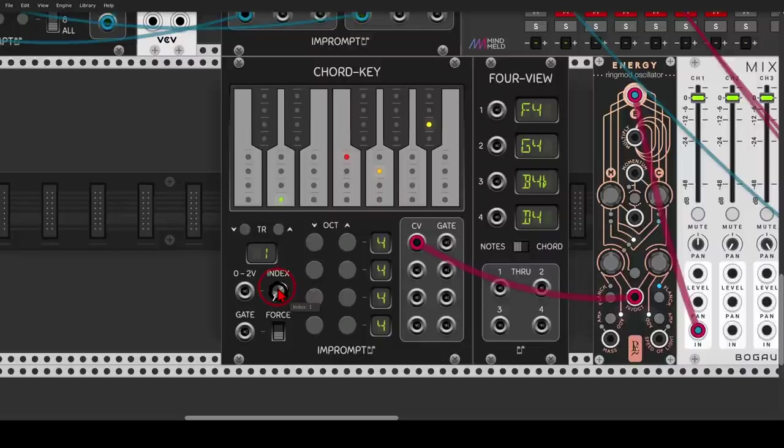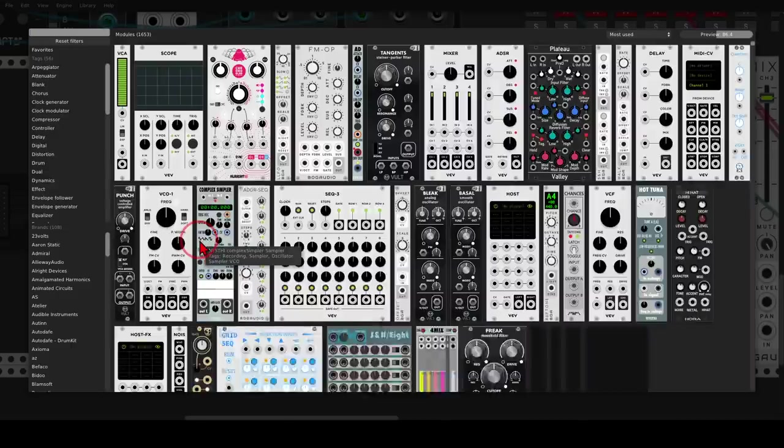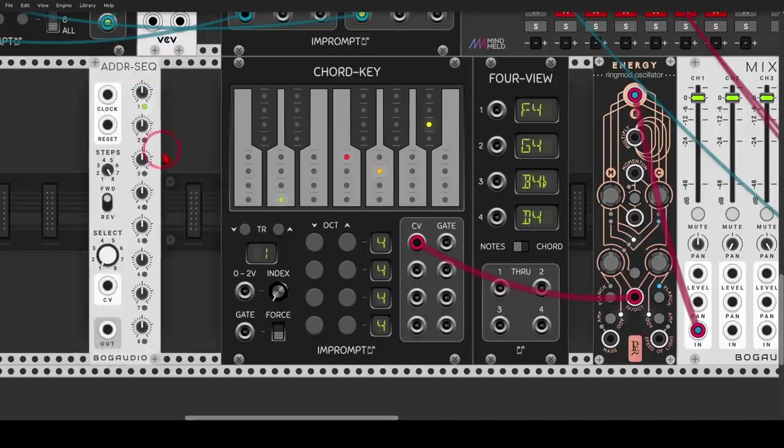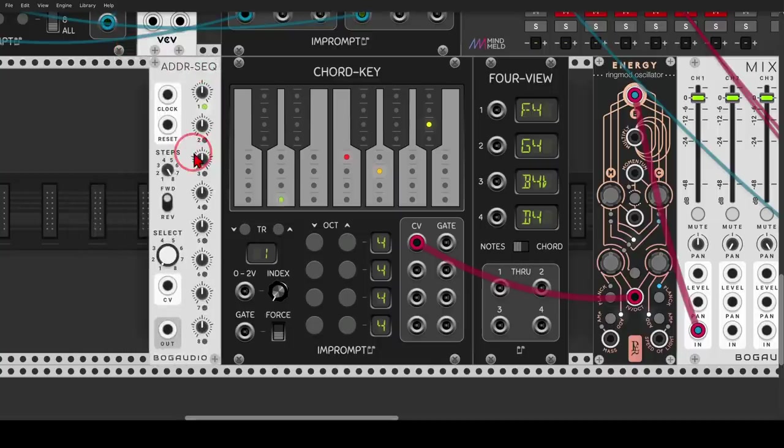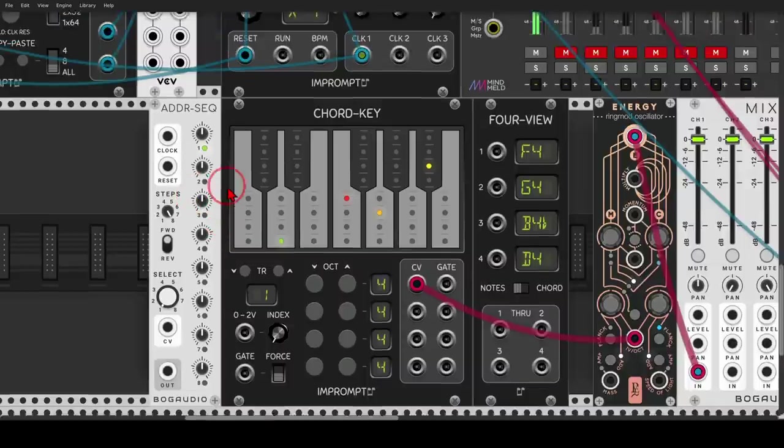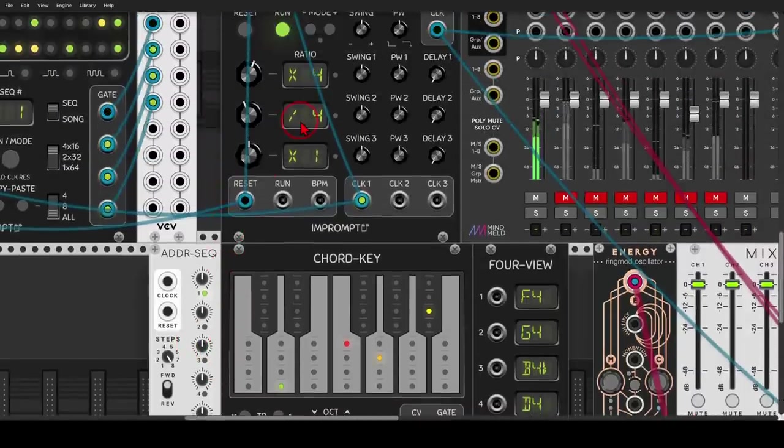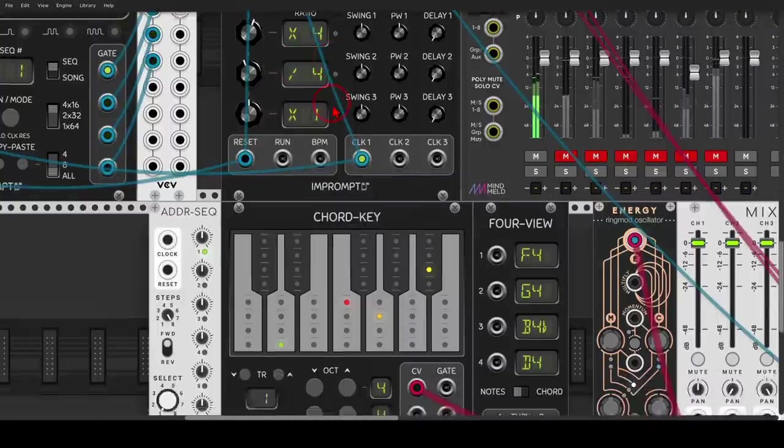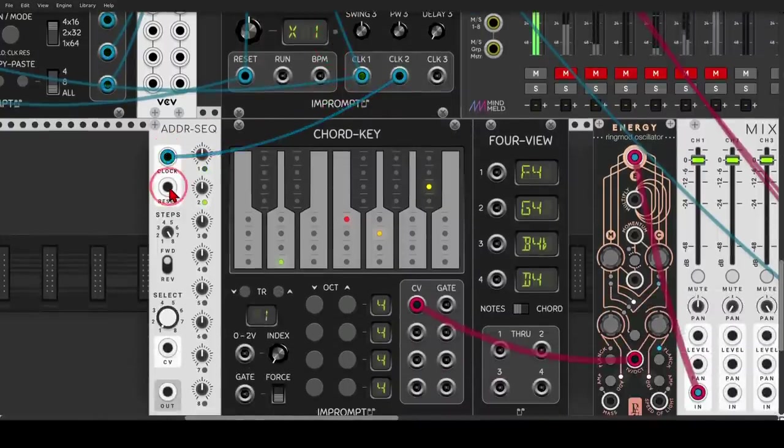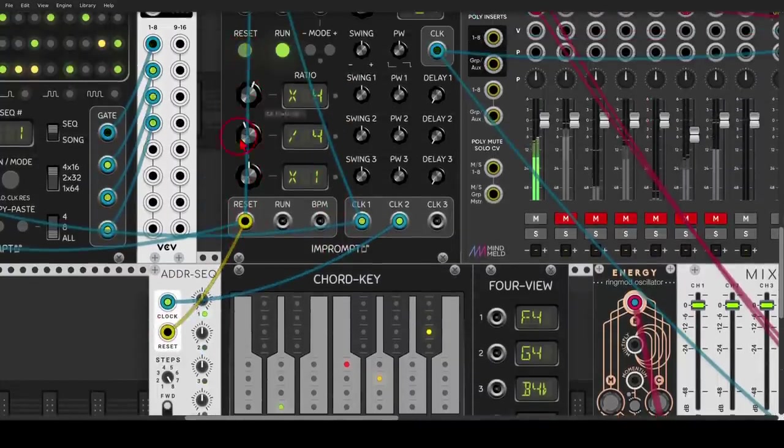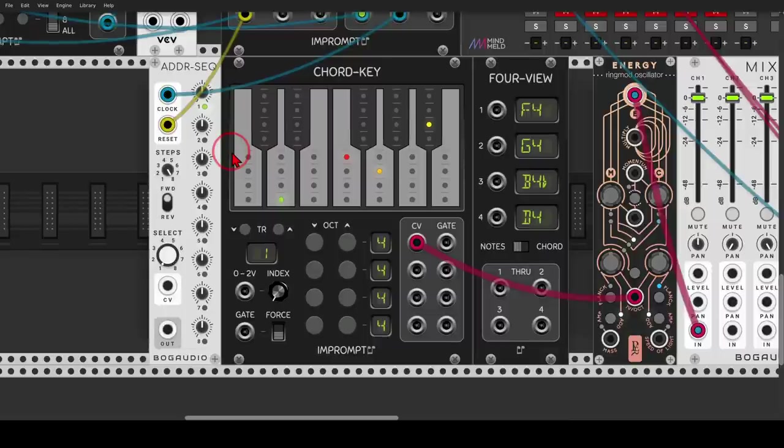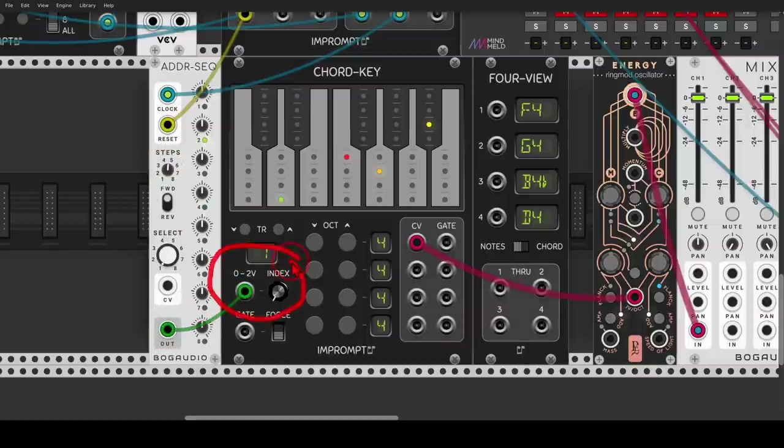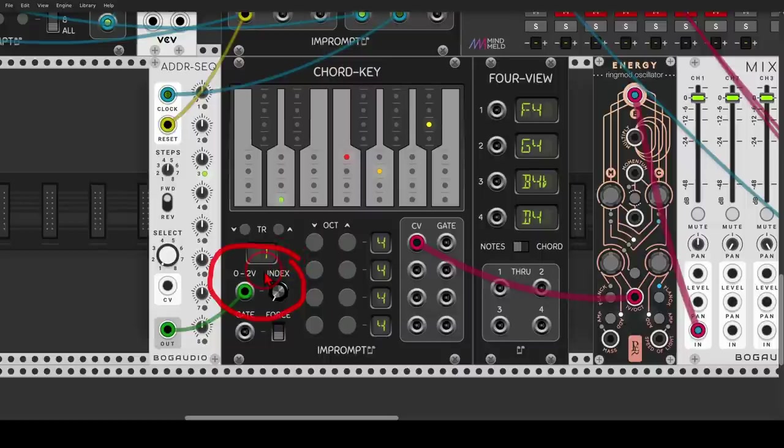Right, and now for sequencing this, we can use something like the ADDR sequencer from Bog Audio, which is perfect for stuff like this. Right, let's drive it with a divided clock. Every clock divided by four. And also let's reset everything already. Very nice. Now we will have only four steps. Right, and this will go to the CV input, to the index CV input. You can see that it says zero to two volts. This is the range of modulation we need.